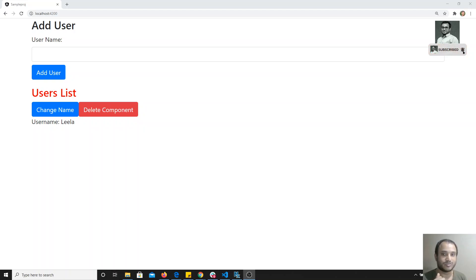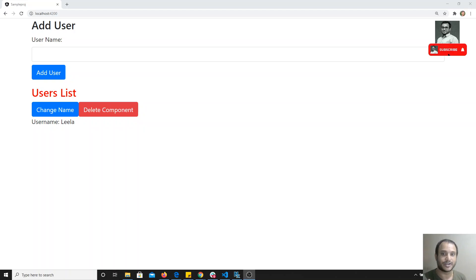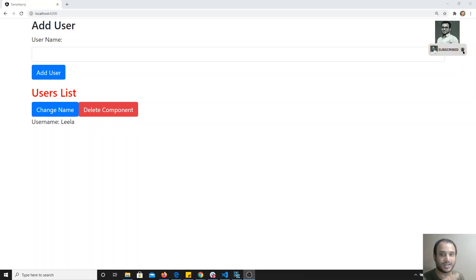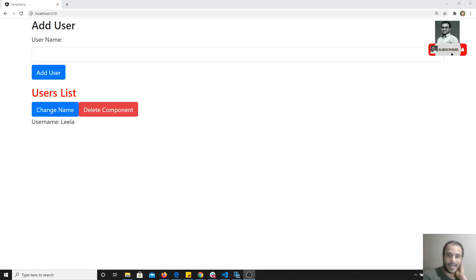Now in this video, what we will try to do is create our own custom attribute directive, and then of course you will also see about structural directives. First, we will see how we can create attribute directives in Angular.